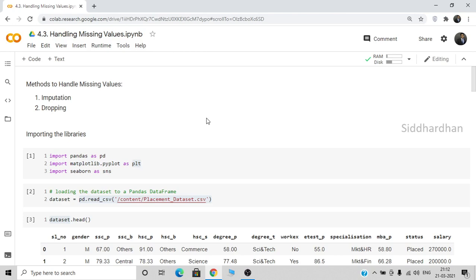So that is all about handling missing values. We used two methods: imputation and dropping. We use imputation in most cases and drop values only when the dataset is huge and we can afford to lose those rows. I hope you have understood how to handle missing values. I'll see you in the next video, thanks for watching.